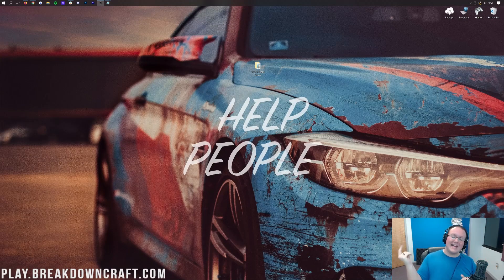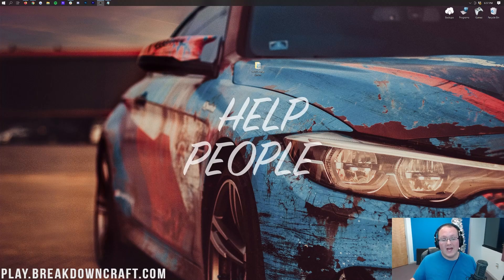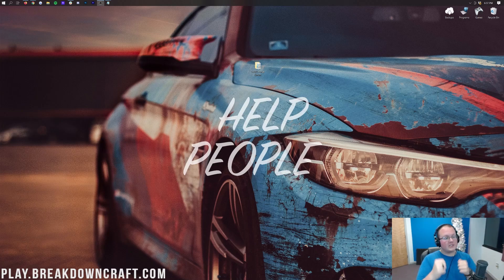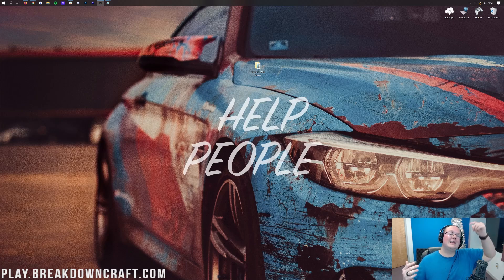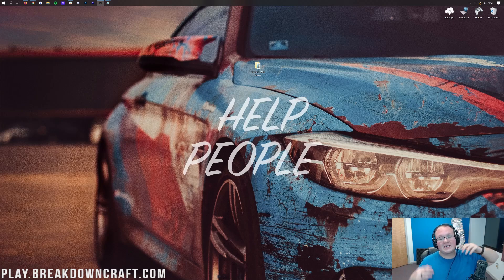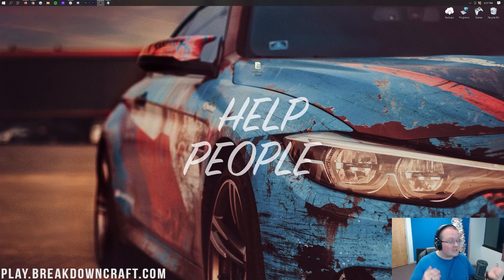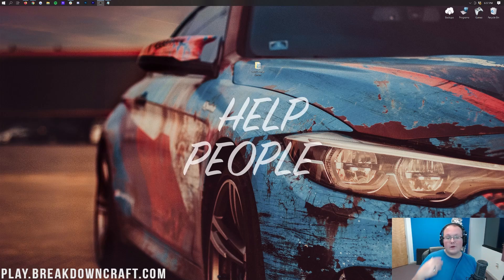Hello everyone and welcome back to the Breakdown. Today I'm going to be teaching you how to add mods to a Minecraft server. I'm assuming you've already got a Forge server set up - if that's the case, we're good to go. If not, you need to get one set up and you can figure out how to do that using the link in the description down below. It'll show you every step of getting a Forge server set up, and then come back here to learn how to add mods to that server.